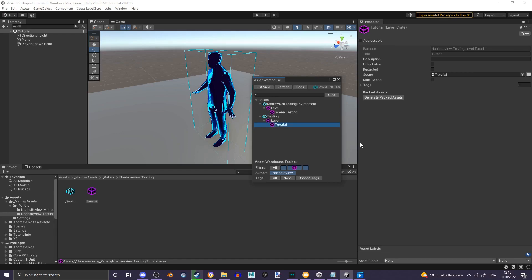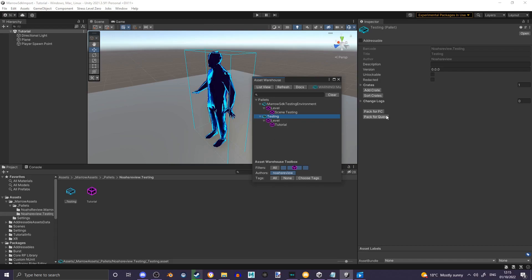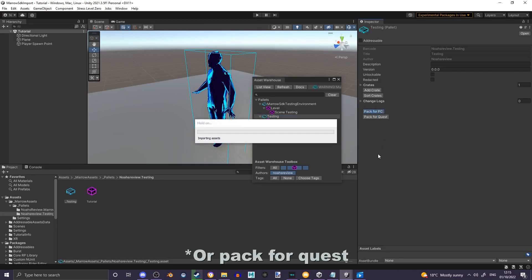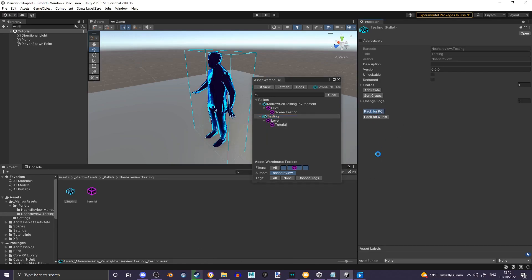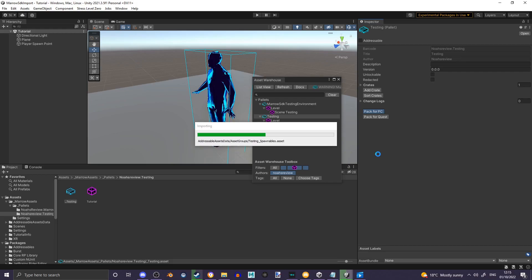When you're ready, click on your palette and hit Pack for PC. This may take a while, remember waiting is key.